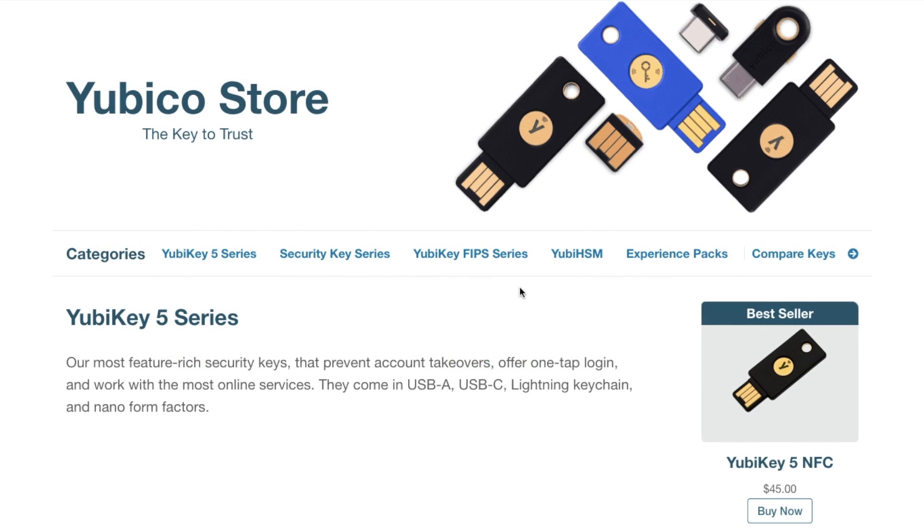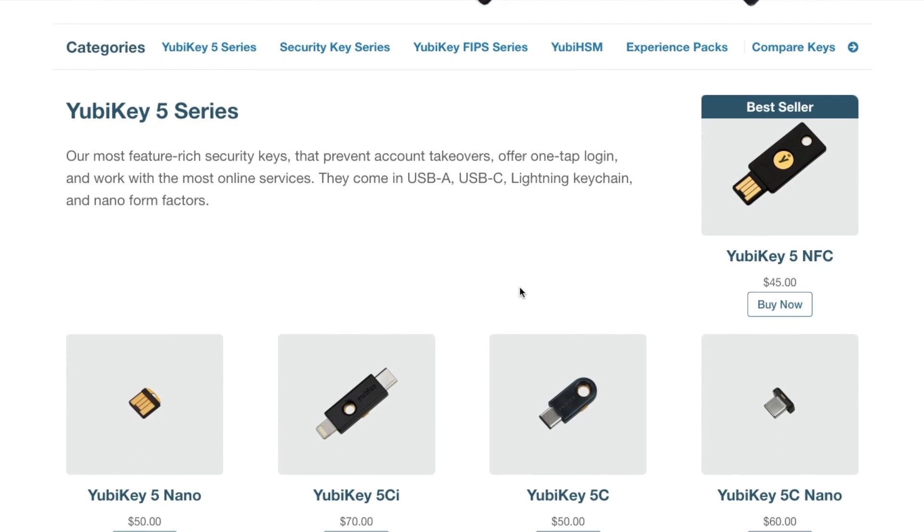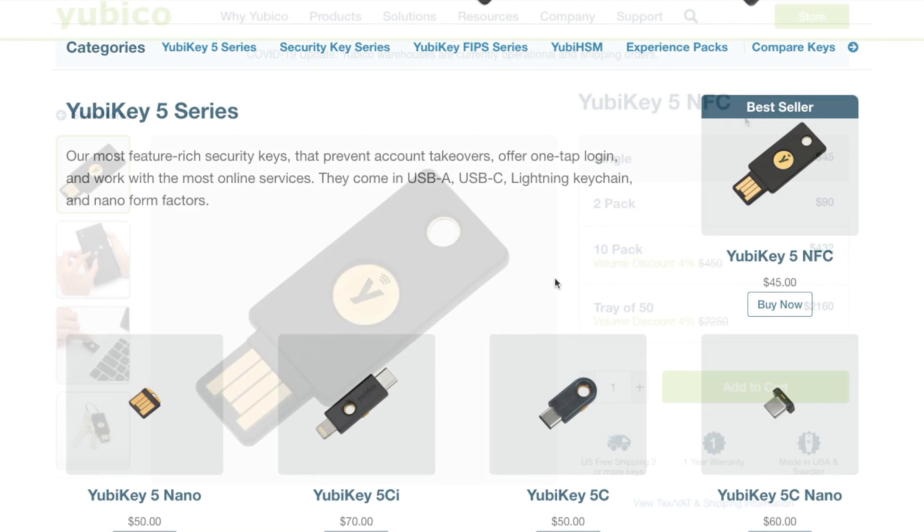Yubico have a number of different types of YubiKeys. Some are FIPS-certified, come with dual connectors and lightning ports, and they also have a bio version coming soon which will integrate fingerprint technology too.